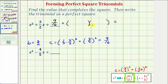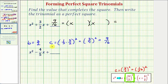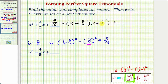We begin with the first terms in the binomial factors, which must be the factors of X squared — X and X. We ask what are the factors of nine sixteenths that add to three halves, but that's not an easy question because of the fractions. That's why it's important to show the work to determine the value of C. Notice how we squared three fourths to obtain nine sixteenths, so three fourths is the constant term in each binomial factor. One factor is X plus three fourths, and the second is also X plus three fourths, giving us the quantity X plus three fourths squared.